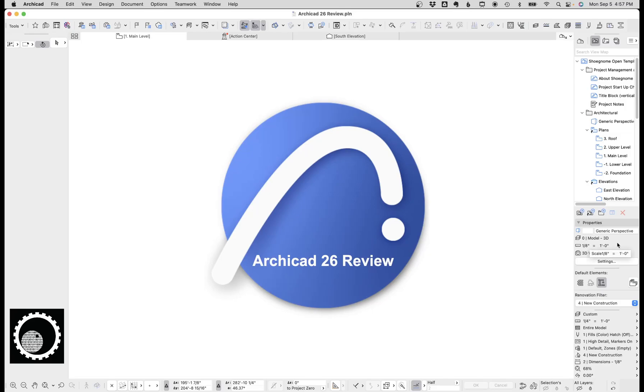Hi, this is Jared from ShoeGnome, and today we're going to talk about ArchiCAD 26.